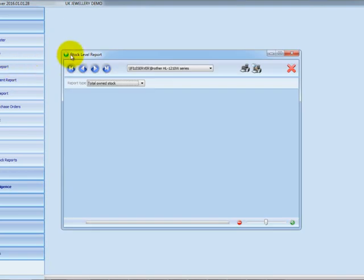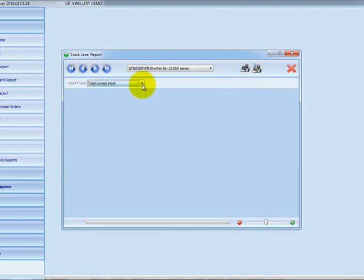A new screen will appear saying stock level report. There are a few buttons: one is for printing the report that will display, and another is for previewing certain selection filters, which I'll explain.